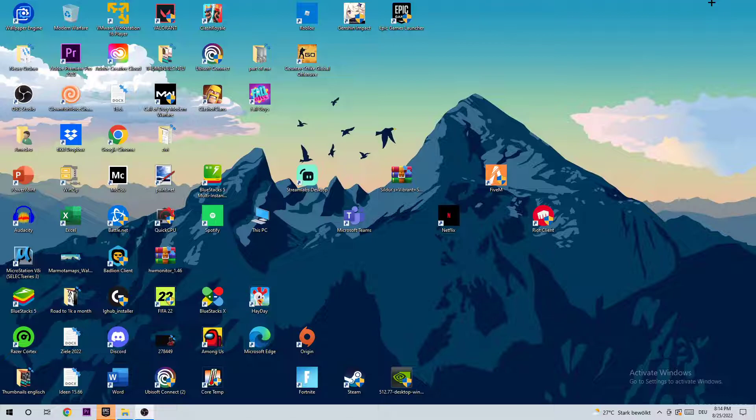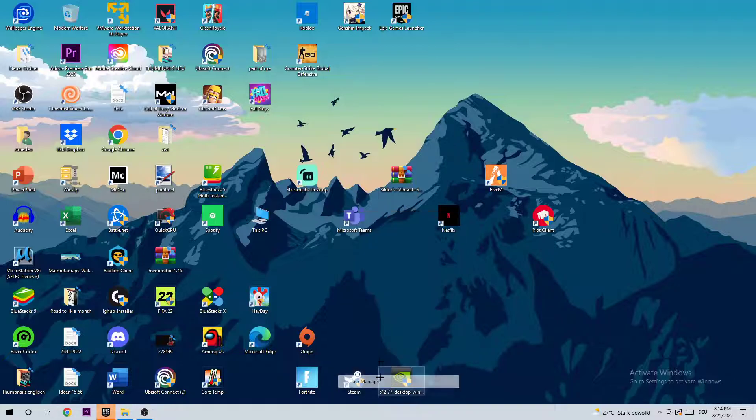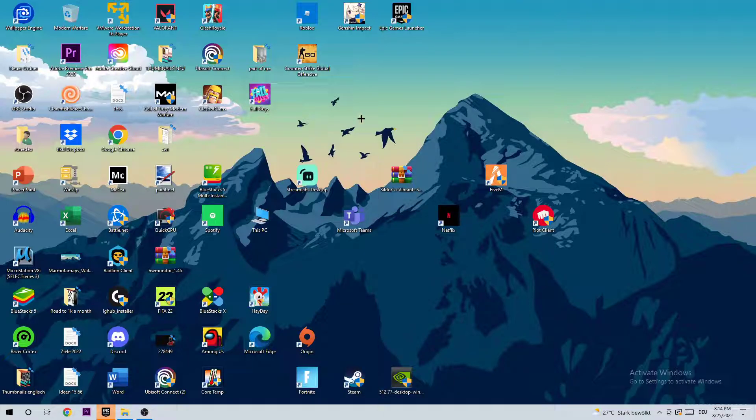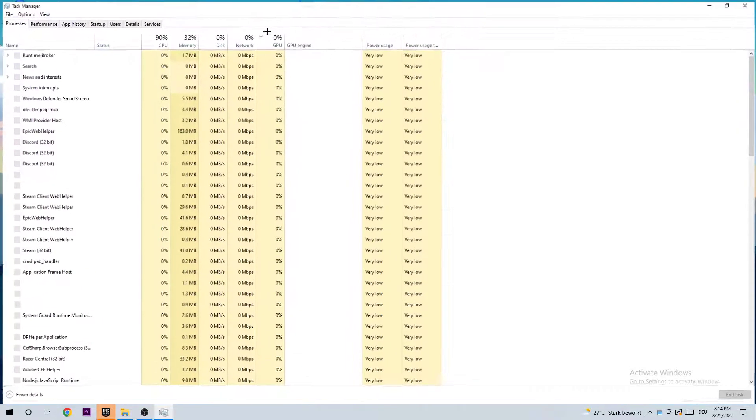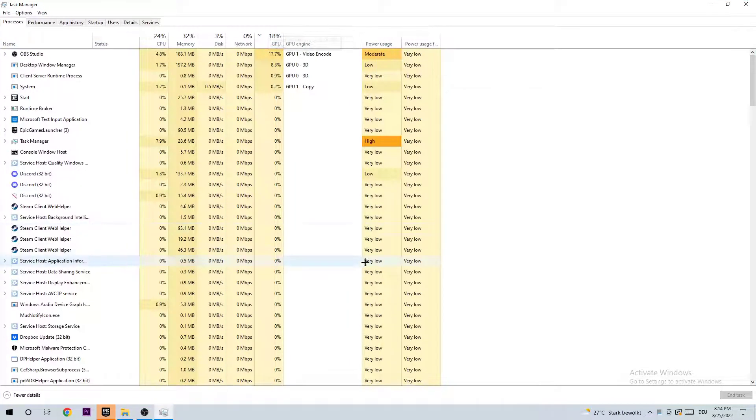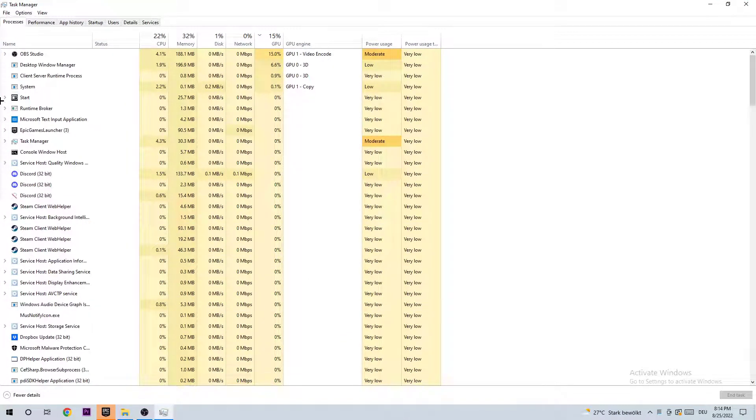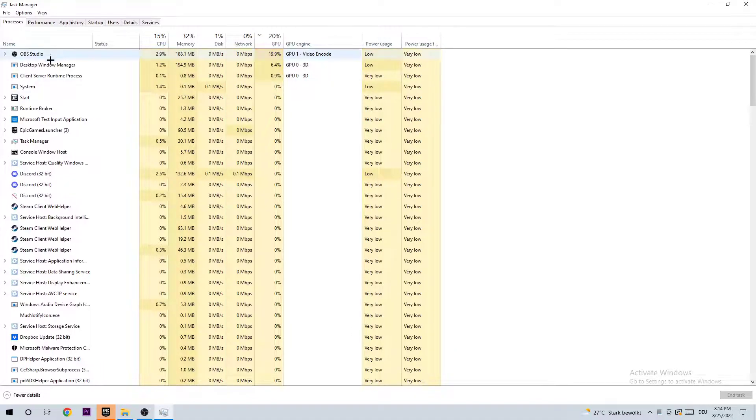To fix the frame drops, the first step is to open up your Task Manager by using the shortcut or going down to your taskbar, right-clicking it, and opening up Task Manager. Once you're here, go to the top left corner of your screen, clicking onto processes to ensure you're at processes.